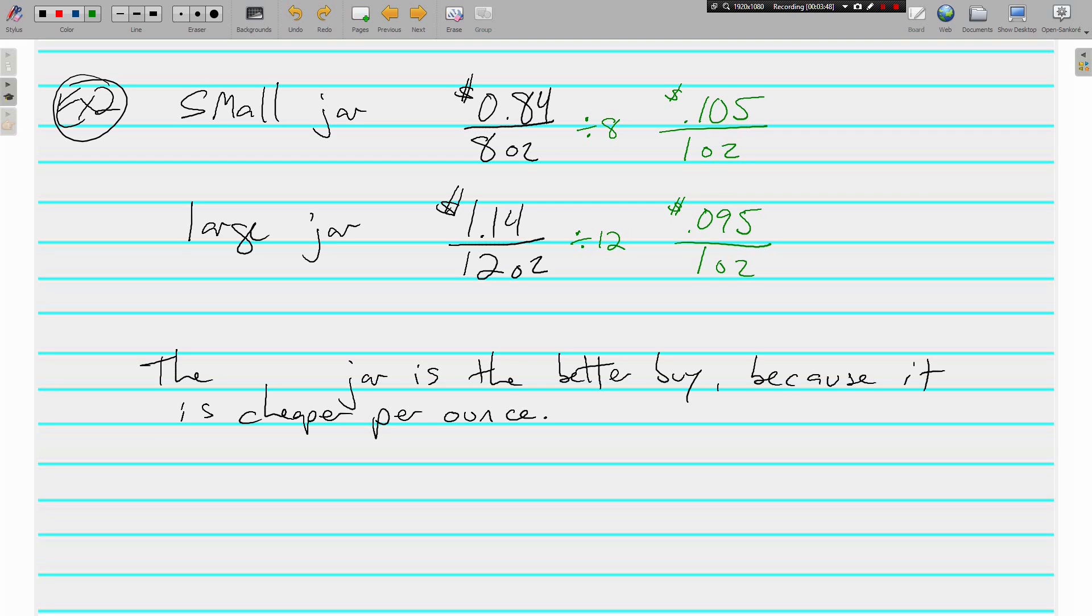Again, is there any such thing as 10 and a half cents? No, there's no half a cent coin. There's no such thing as 9 and a half cents. But which one is cheaper per ounce? Again, it's the large jar. And that's the case usually.